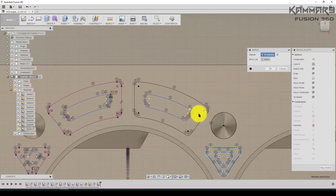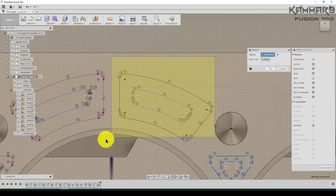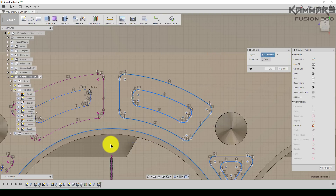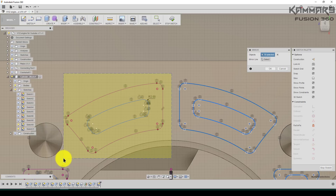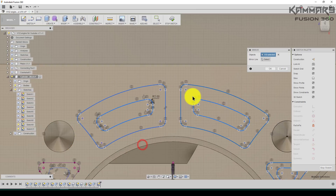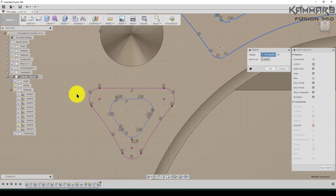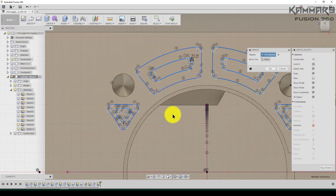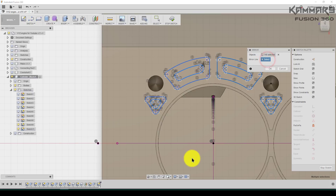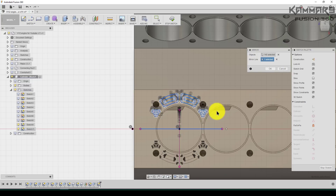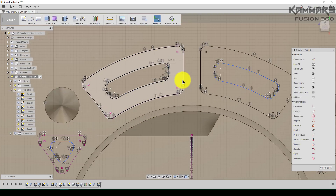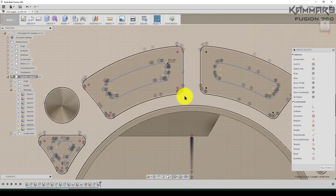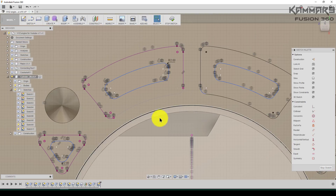Deselect this. Start from here to here. Deselect this one. Once you have these, choose this line as the mirror axis. As you can see here, now you can delete all of these. Press OK.